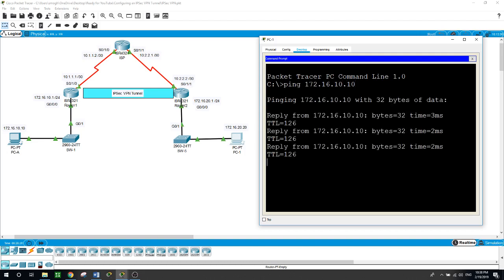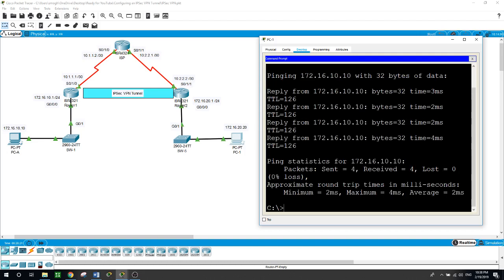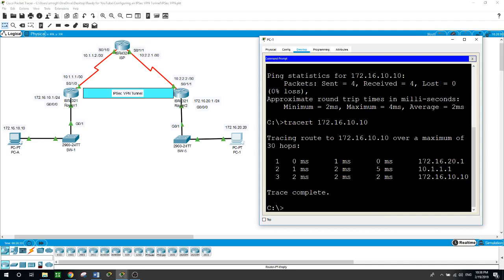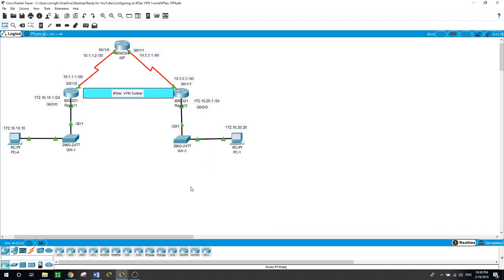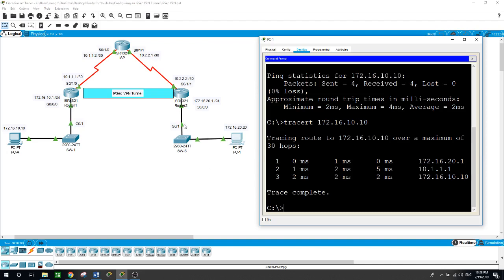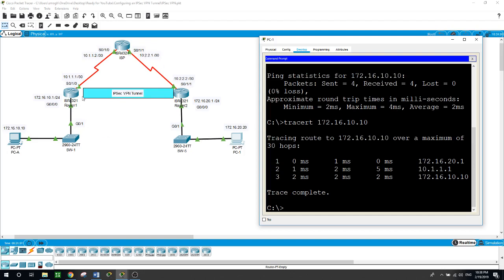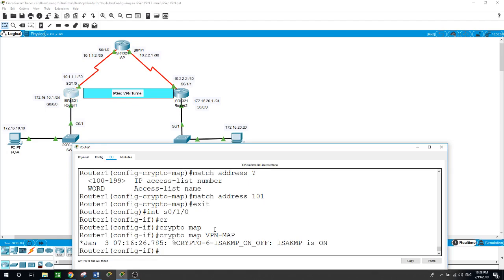Now traceroute 172.16.10.10, and as you can see here it went through the gateway and all the way to this side, this was the next hop, and then to its destination to this host PC A. So the ISP, the routers, anybody in the internet has no idea about our traffic, so it is moving from here to here encrypted and secure. So let me run this command: show crypto IPsec sa.